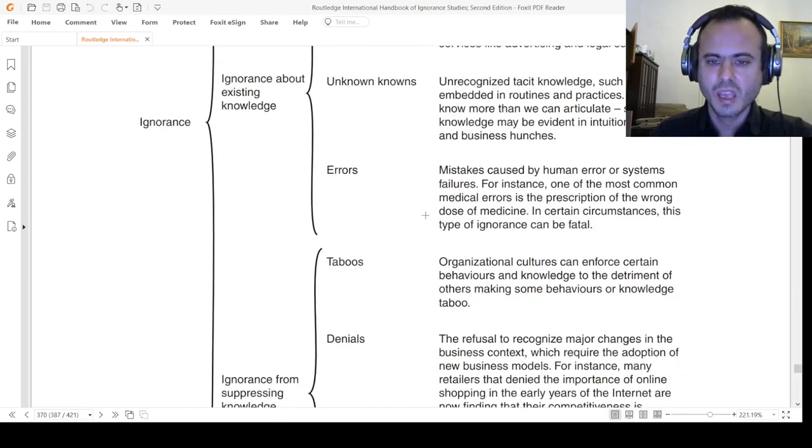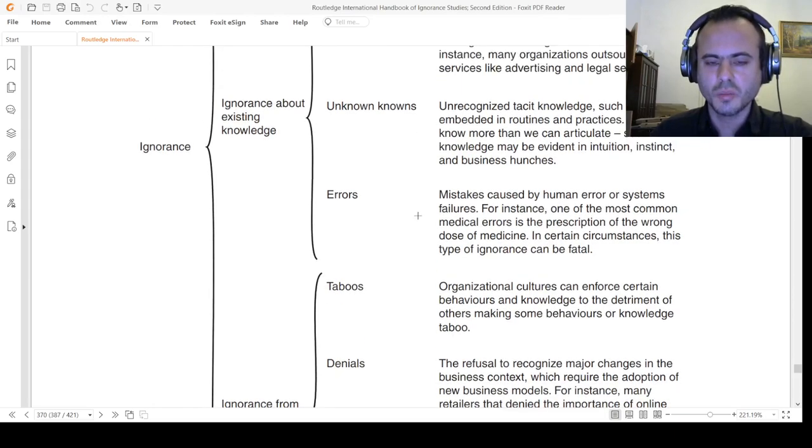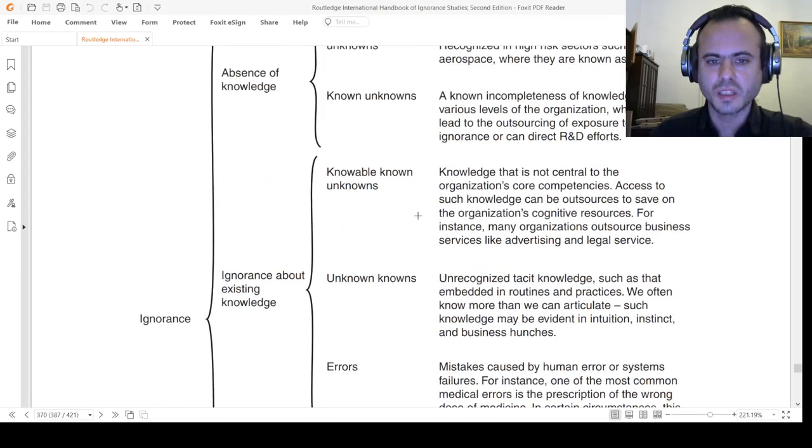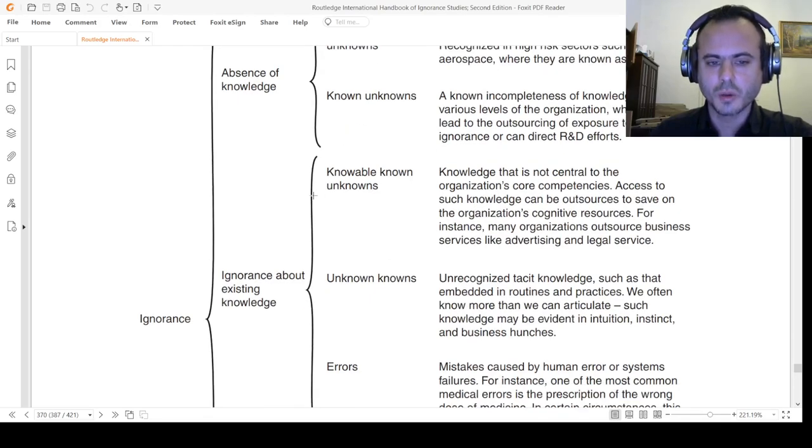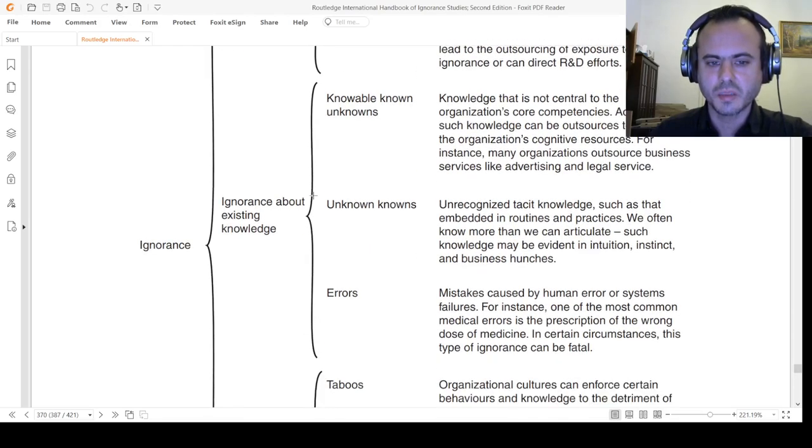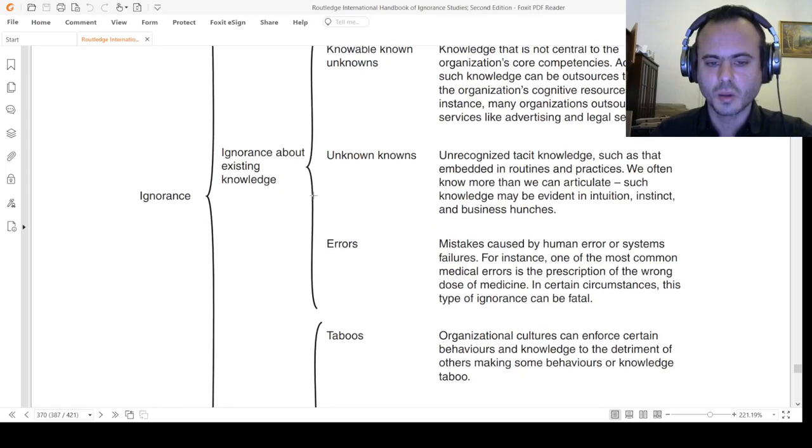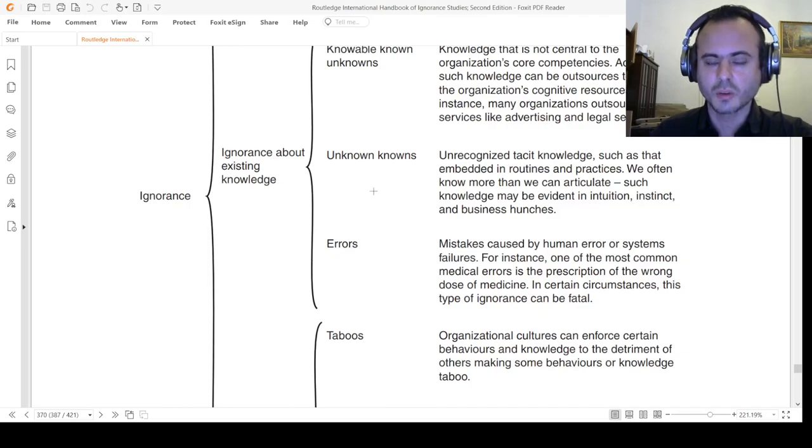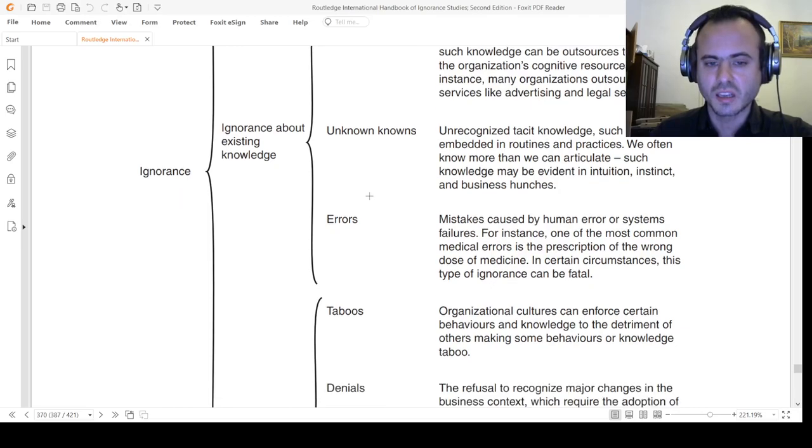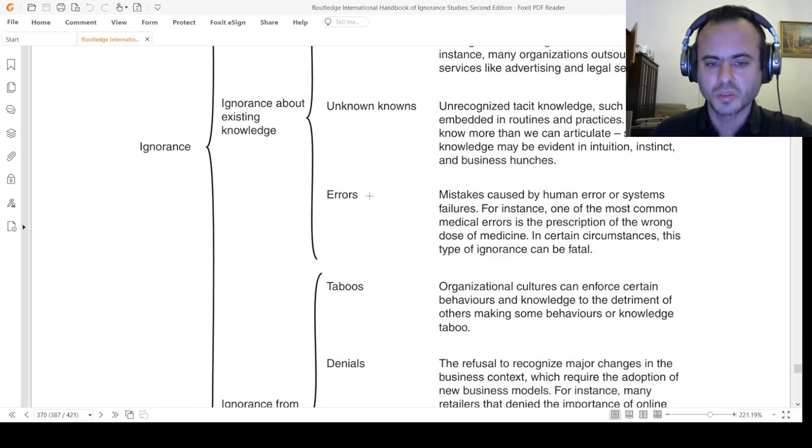Next one: errors. Mistakes caused by human error. Despite the fact that we may have an absence of knowledge or ignorance about existing knowledge, we may commit errors such as philosophical errors, epistemological errors, ontological errors, and so on.